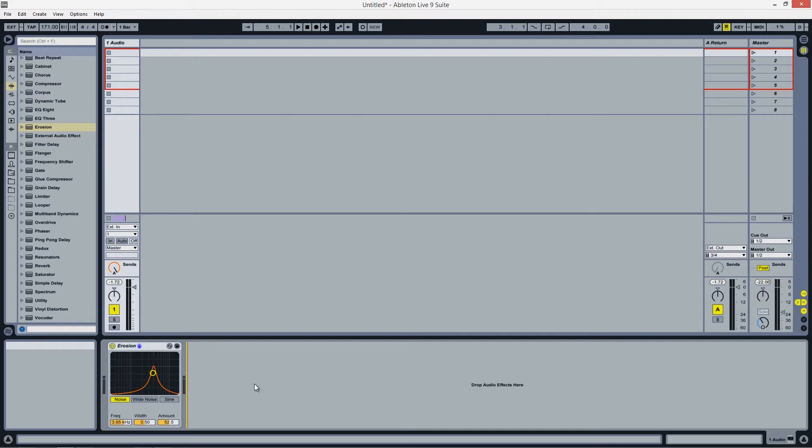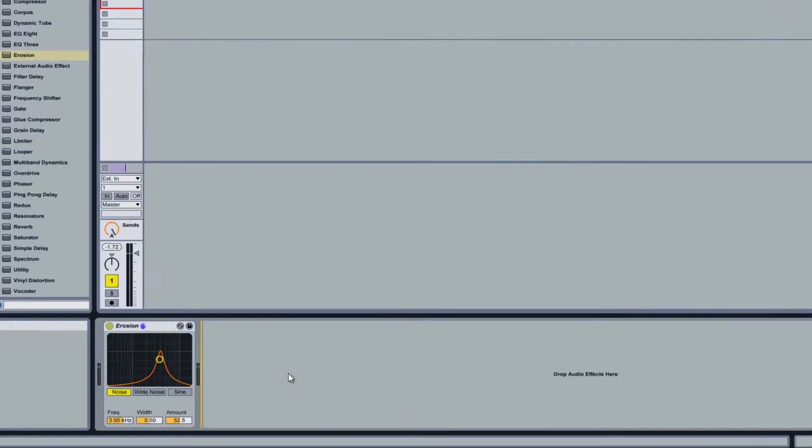Erosion is a hybrid device that combines distortion and noise generation in order to degrade and add harmonics to your audio. Let's get started.